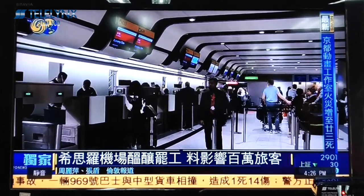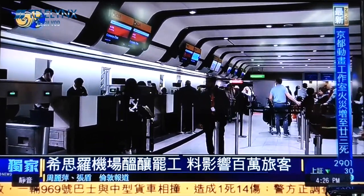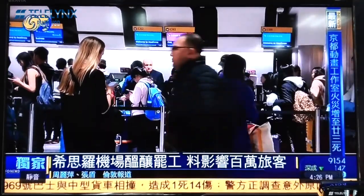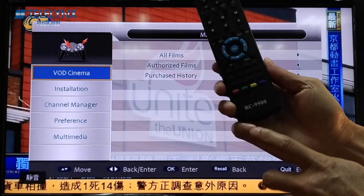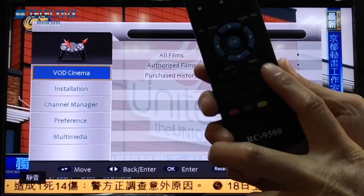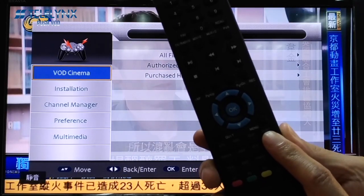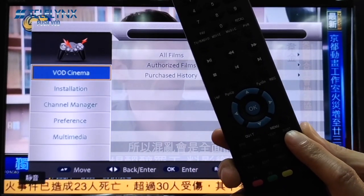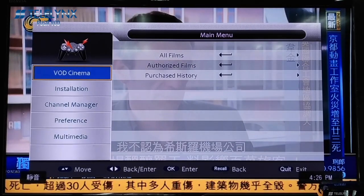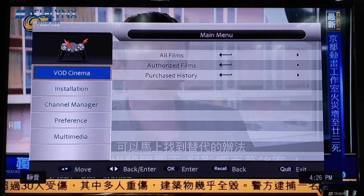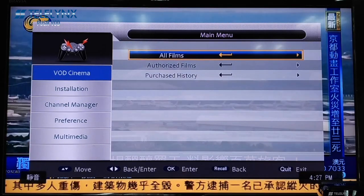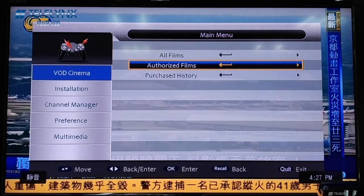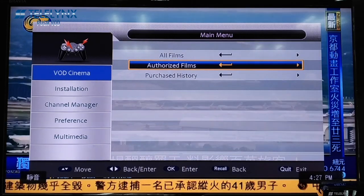When the users operate the remote control to enter the VOD Cinema main menu by pressing the Menu button, there will be three sub-menus: Old Films, Authorized Films, and Purchased History.